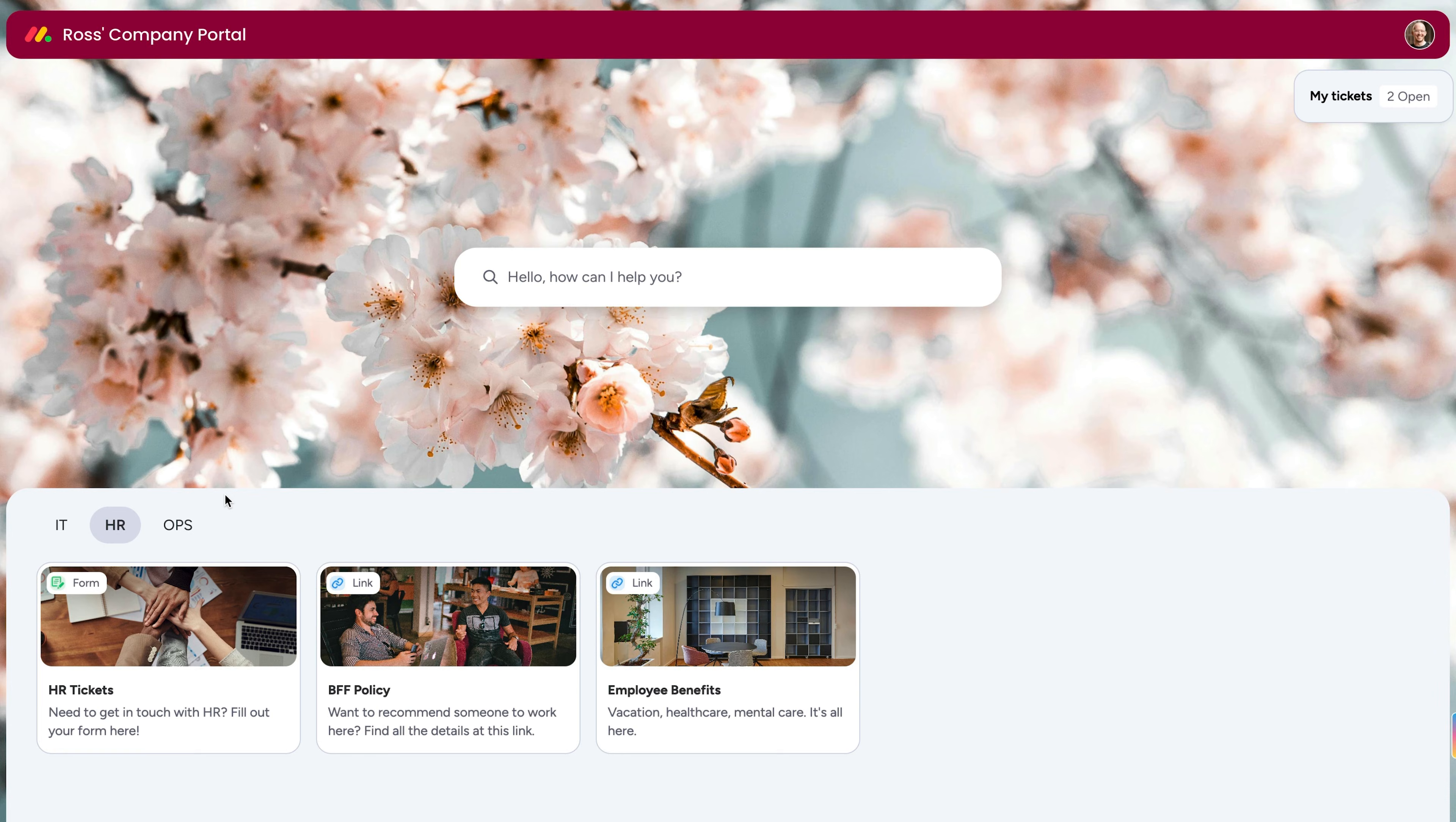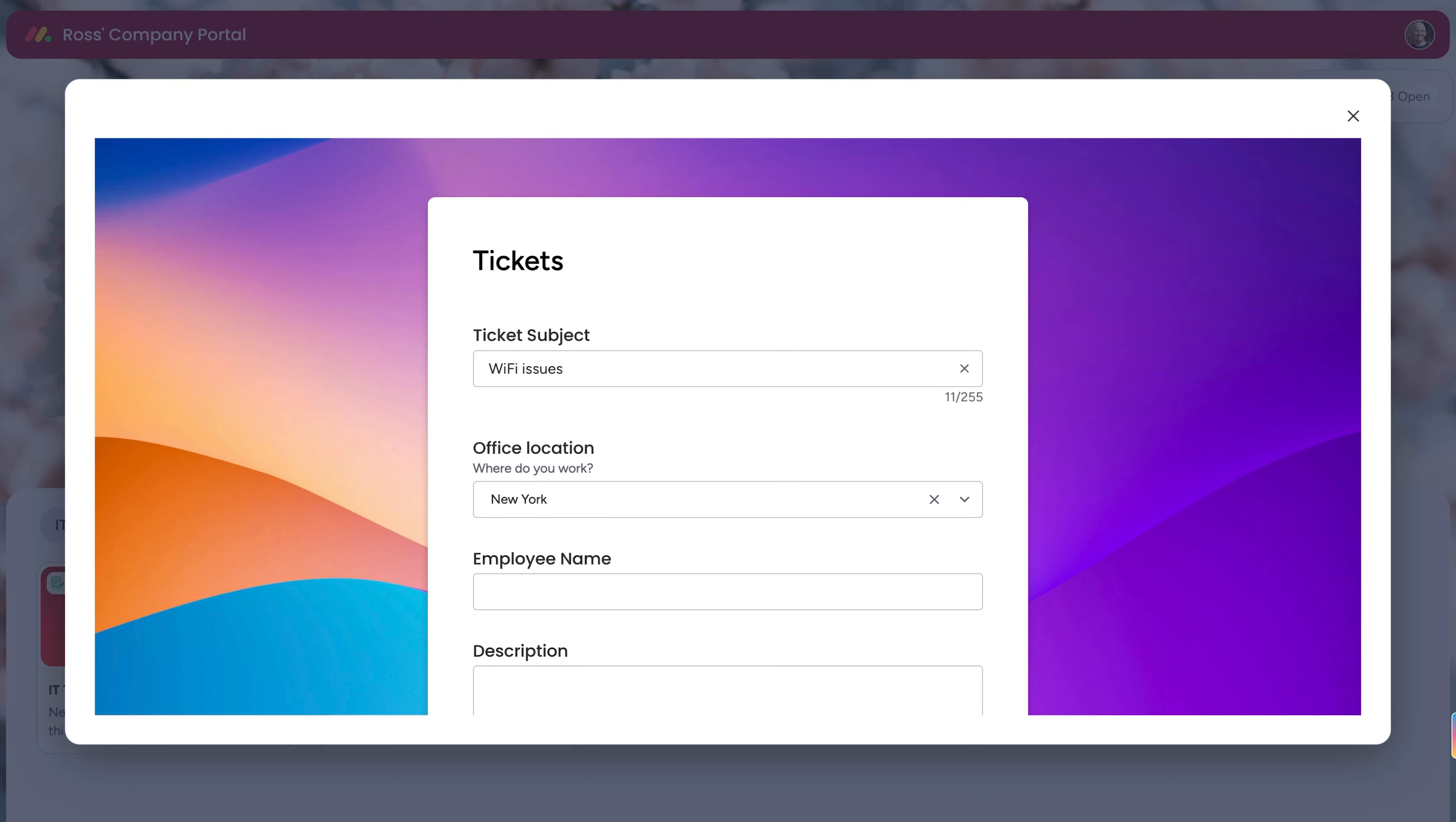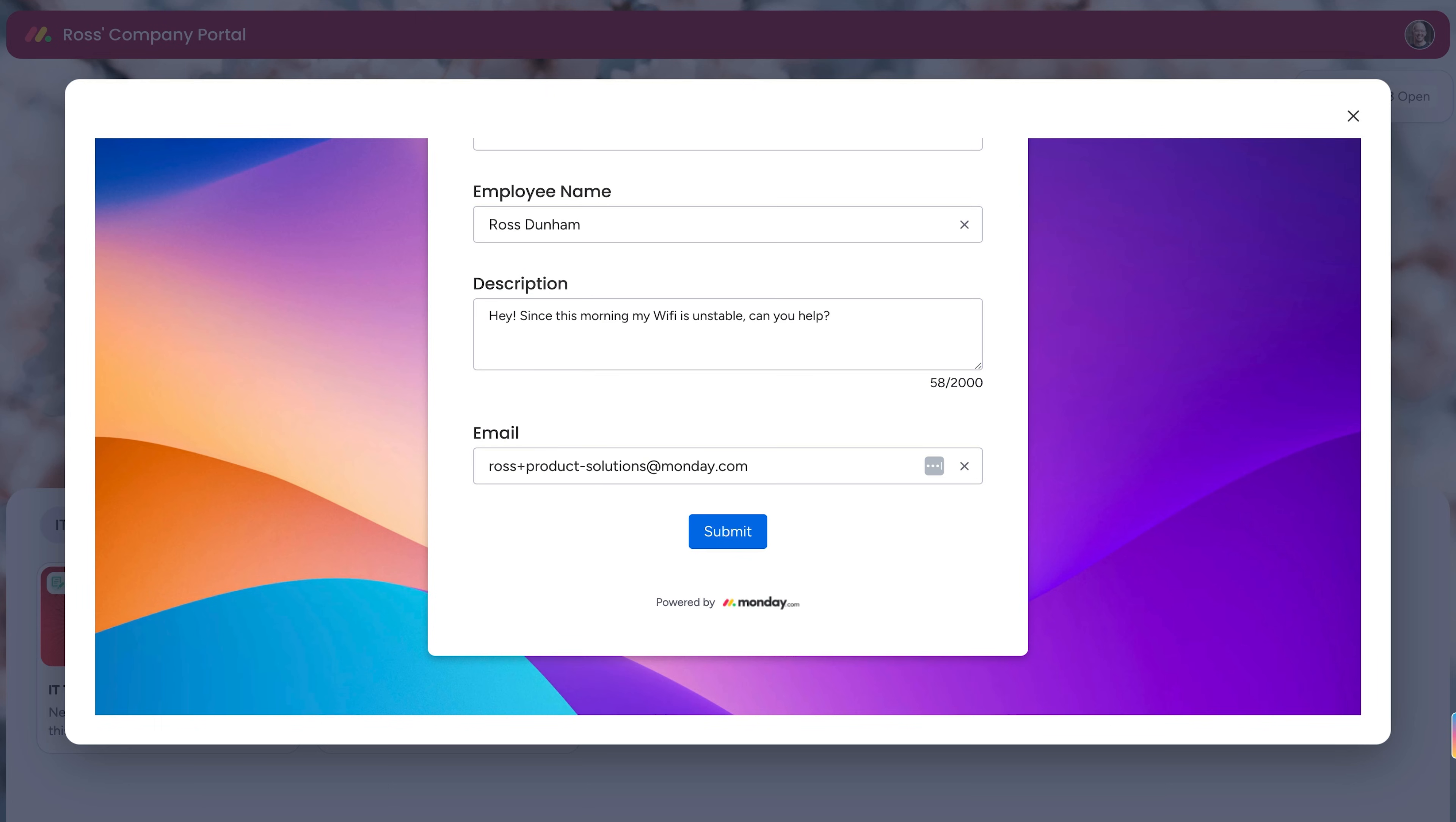Now, anytime someone accesses the portal, they can find support articles and links, or click on a form to fill out a support ticket for our IT team to work on.